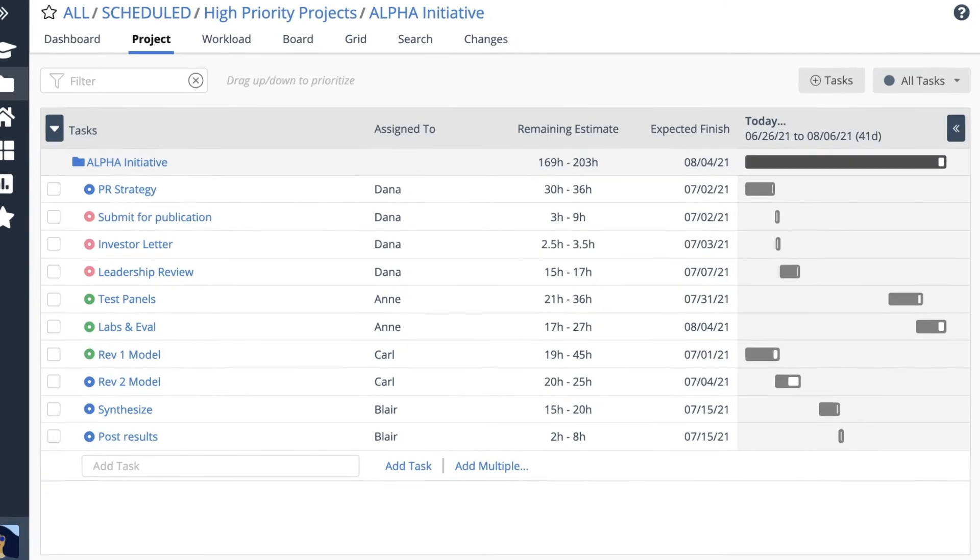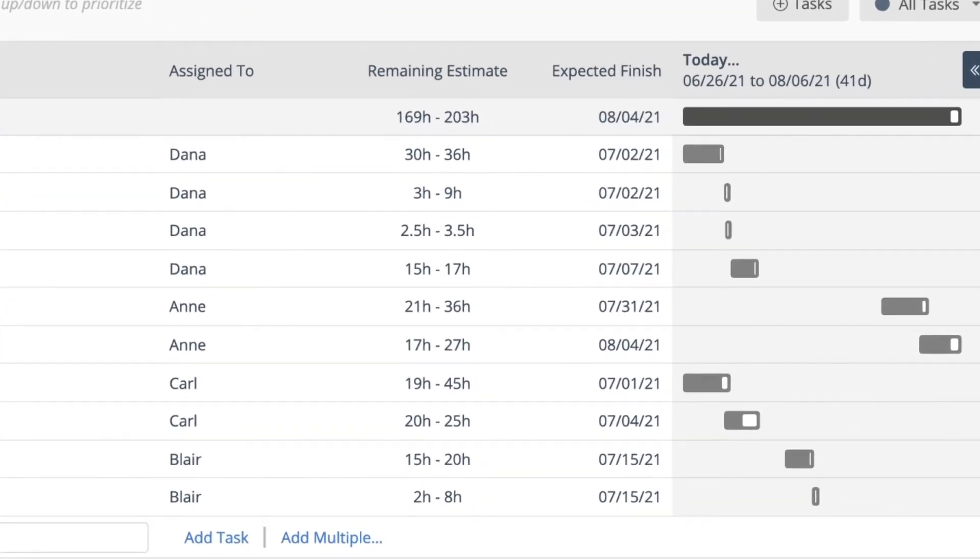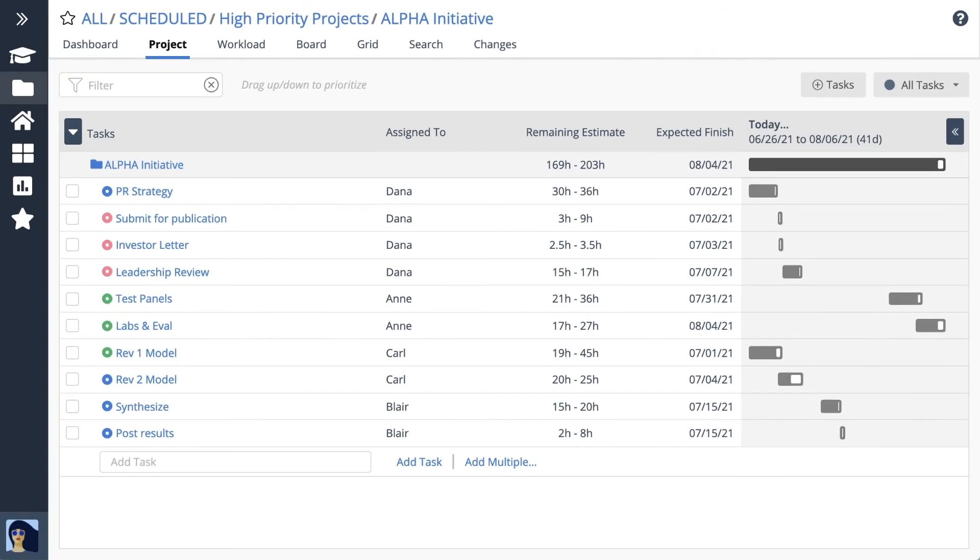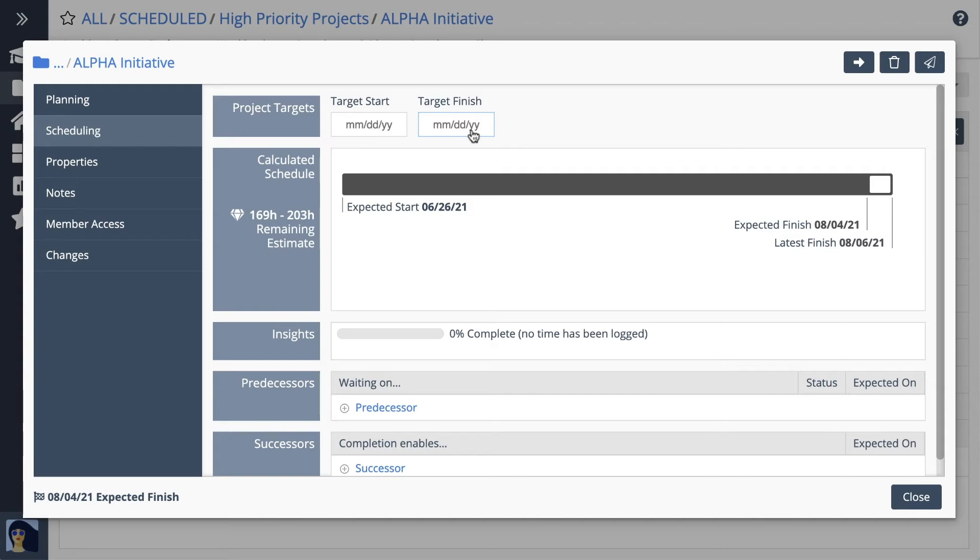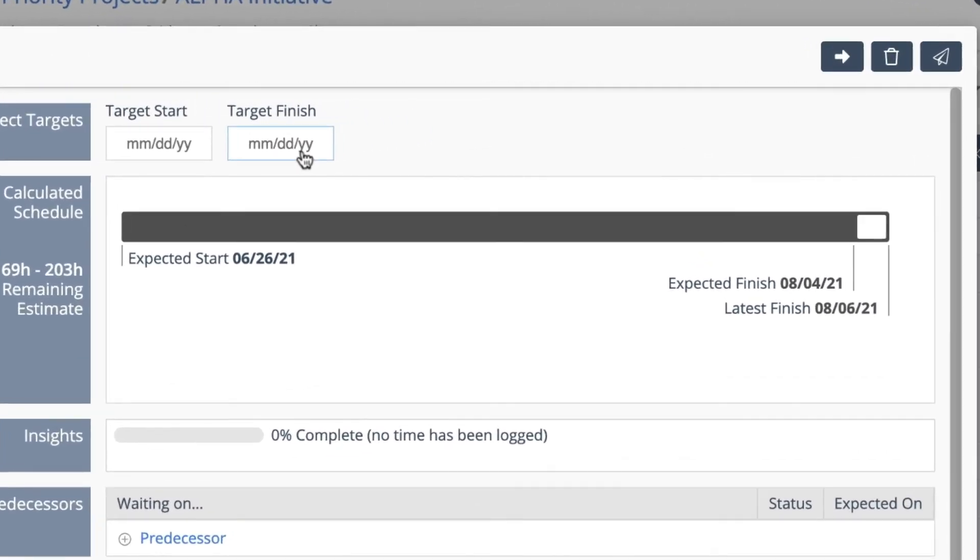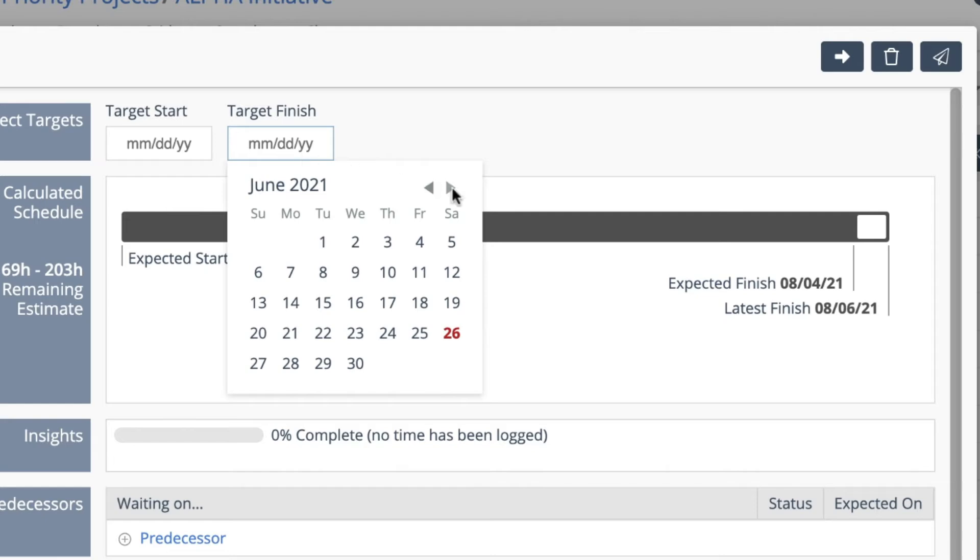You'll know the project's expected finish date as soon as you're done adding the tasks. Let's set a deadline and see what happens next. Target finish is the deadline date in LiquidPlanner.